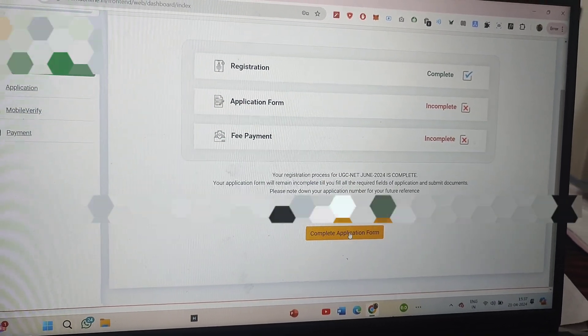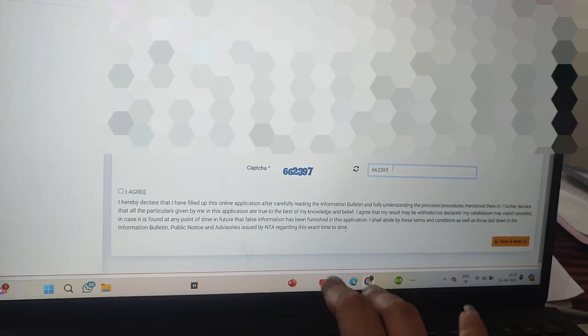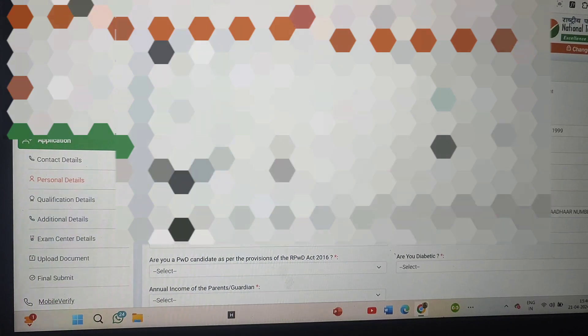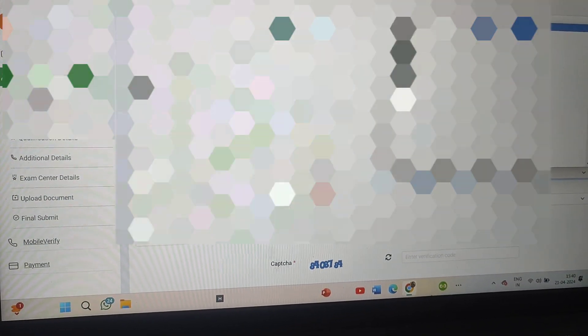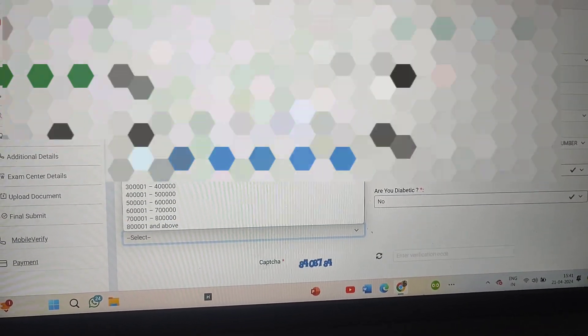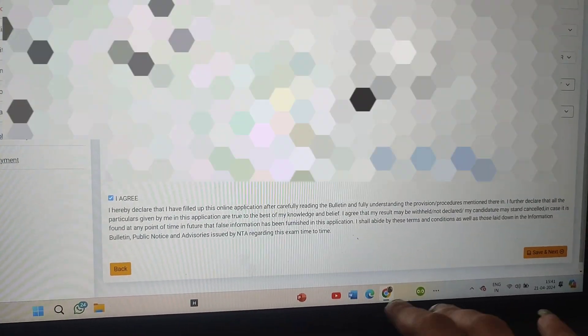You can login using that application number and your password along with your security PIN — registration is done. Now you need to complete your application form. First, fill in any personal details that may have been missed, enter the CAPTCHA, and submit. Your contact details will be saved. Click OK, and on the next page fill in your personal details such as whether you are a diabetic patient, your category, and income.